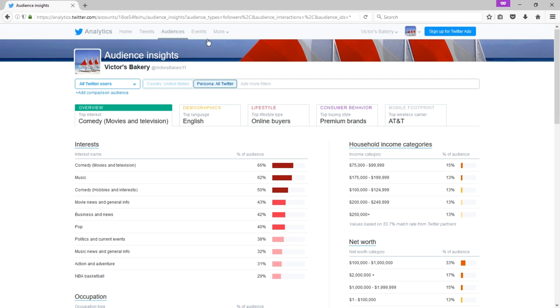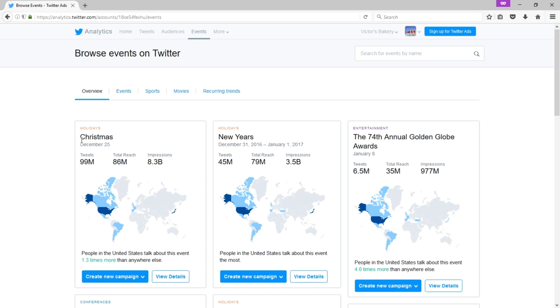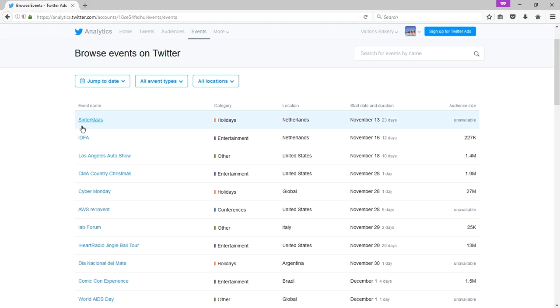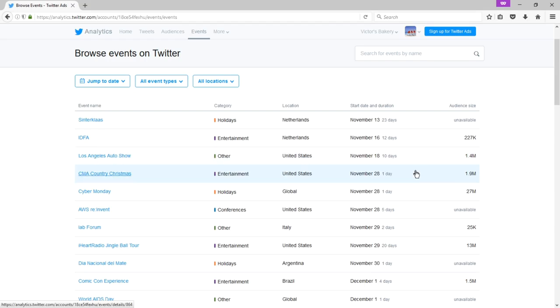For more ideas, we then also have events. We've got Christmas, New Year's, the 74th Annual Golden Globe Awards. 99 million tweets on this topic, 45 million on this, 6.5 million on that. We can look at various other events. Sinterklaas in the Netherlands is a 23-day event. The IDFA entertainment lasting 12 days with an average audience size of 227,000. And the Los Angeles Auto Show starts November 18th, goes to 10 days. I may tweet about that topic.